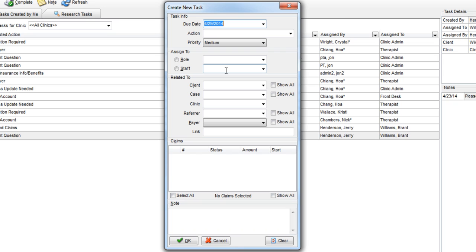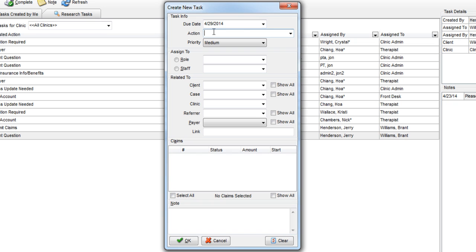Next, you need to enter in the action that is required. You can either type in your own, or select a predefined action from the drop-down menu list.